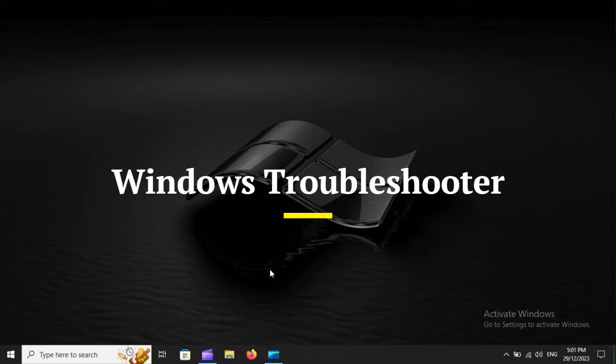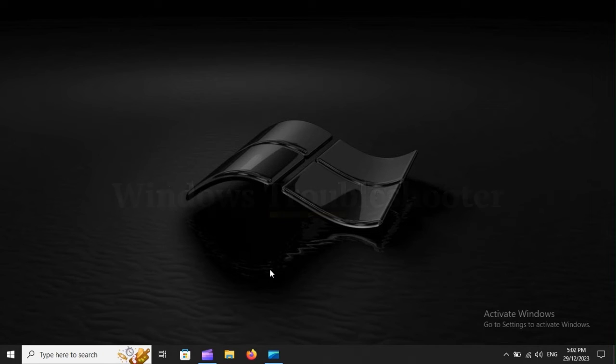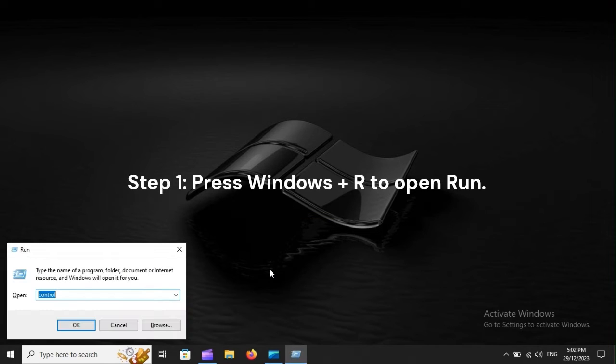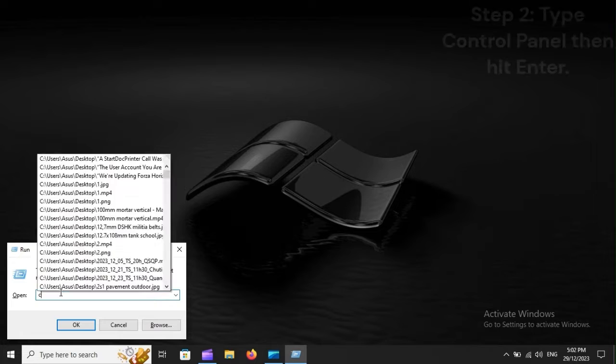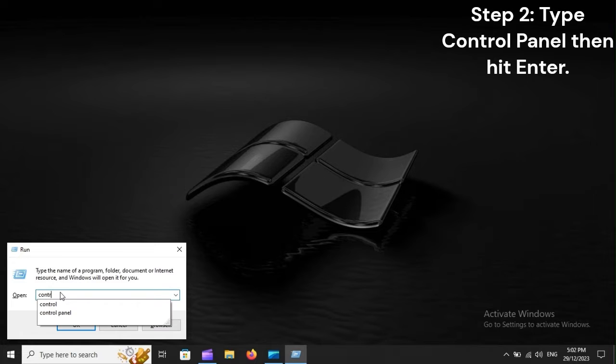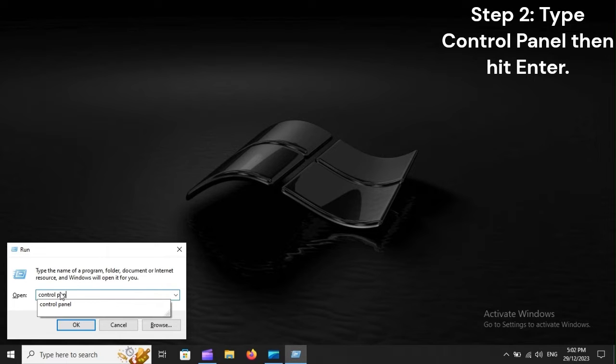Windows Troubleshooter. Step 1. Press Windows Plus R to open Run. Step 2. Type Control Panel, then hit Enter.